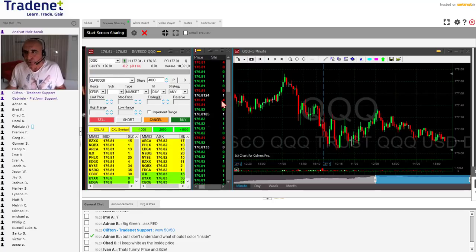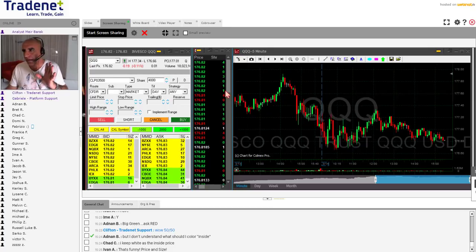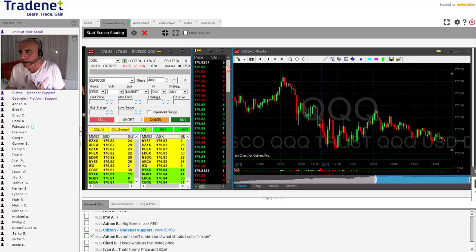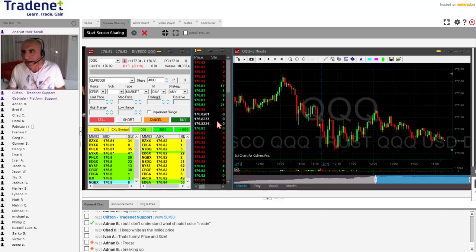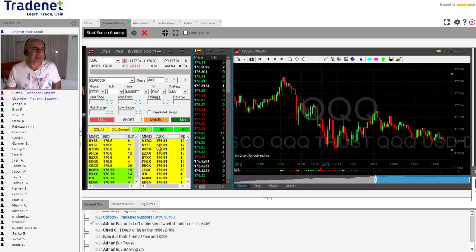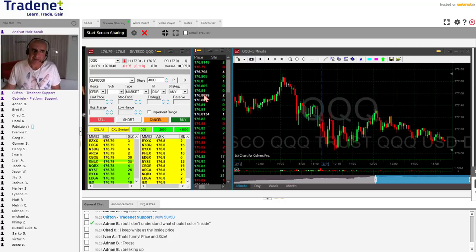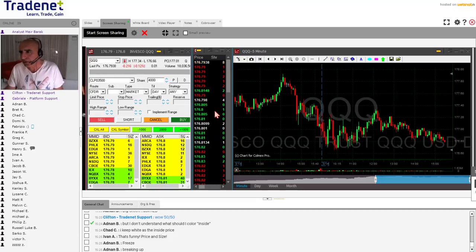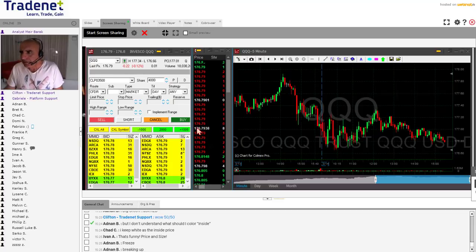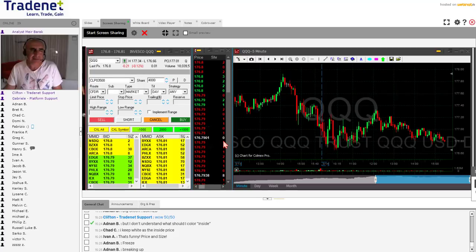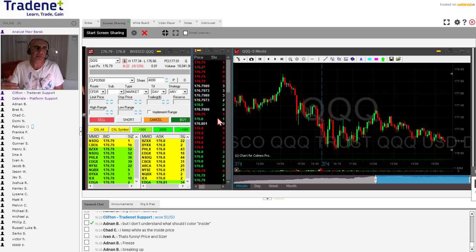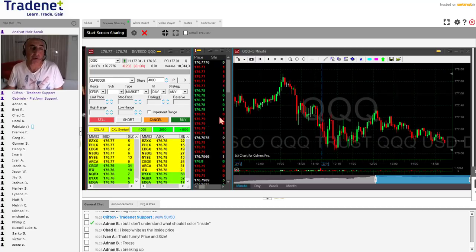It shows every transaction that was made in the market. For example, the number five means 500 shares were sold or bought. Zero means it's the price in between the bid and the ask — for example, 176.82. I've set it up in white. The red color shows something else, the green color shows something else — I'll discuss that shortly. Zero means less than 100 shares; one means 100 shares. I can set it to show me in hundreds, which is more convenient.